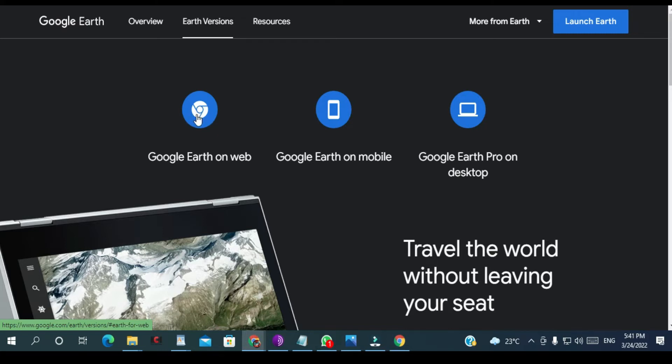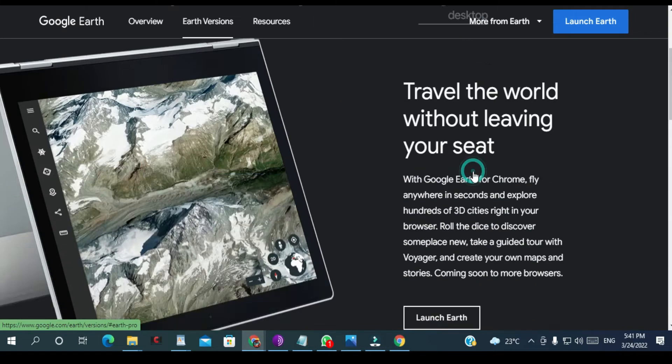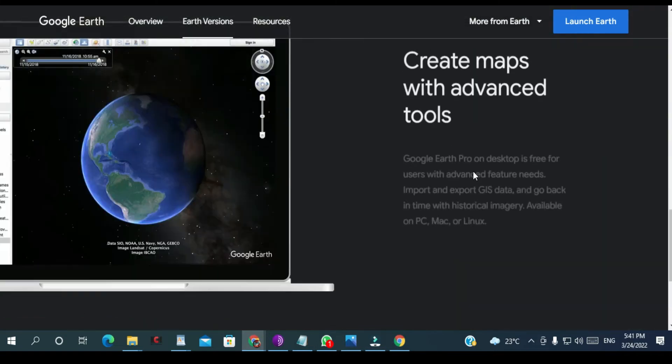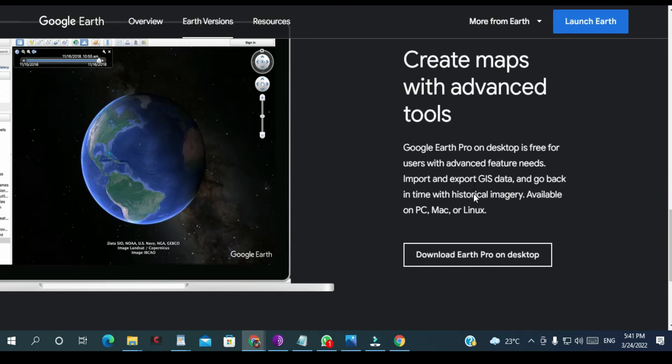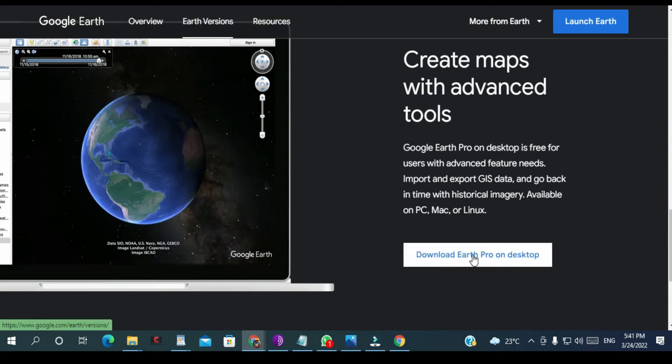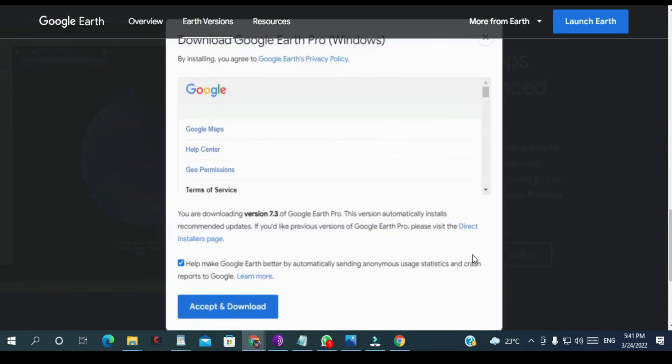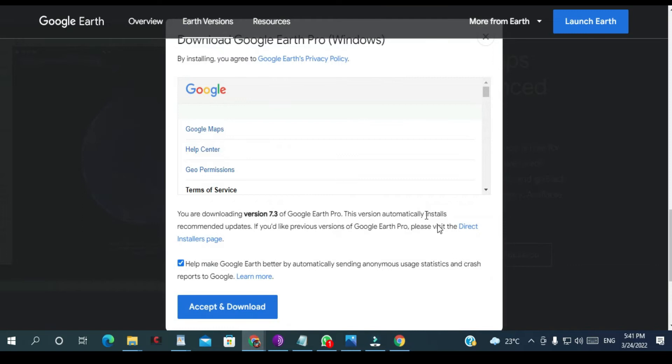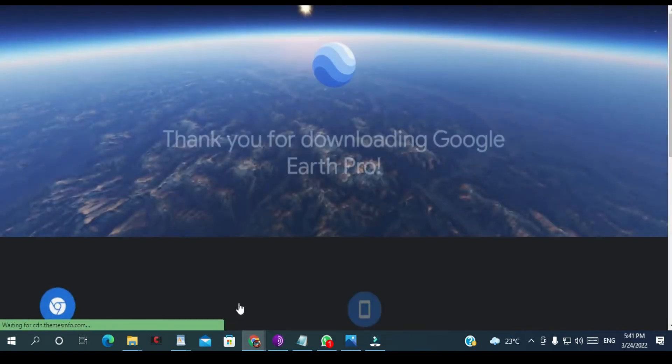And then you have desktop. So we're going to click for desktop, and then you click download Earth Pro and accept and download.